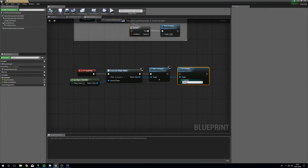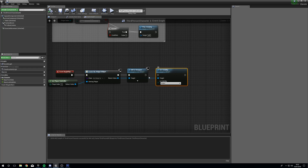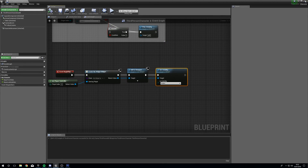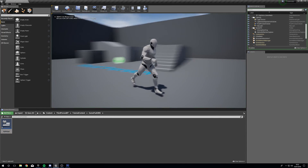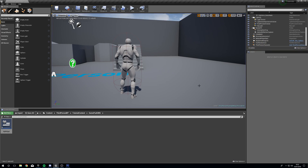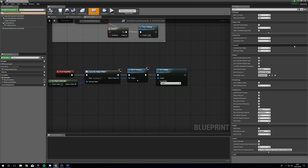If we go back into our Third Person Character and plug this in, compile and close down — let's play. We don't have a user interface. So how are we going to make sure that we've got a user interface available to us when we need it? We're going to add a button press on our game controller.